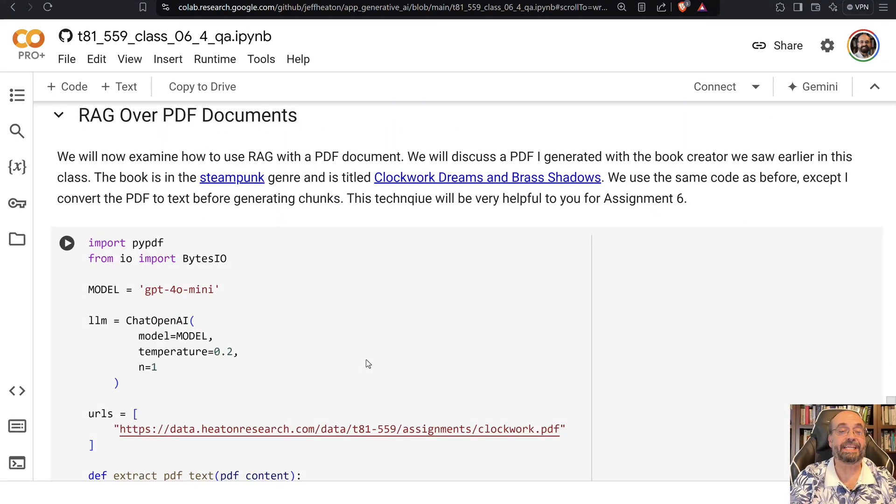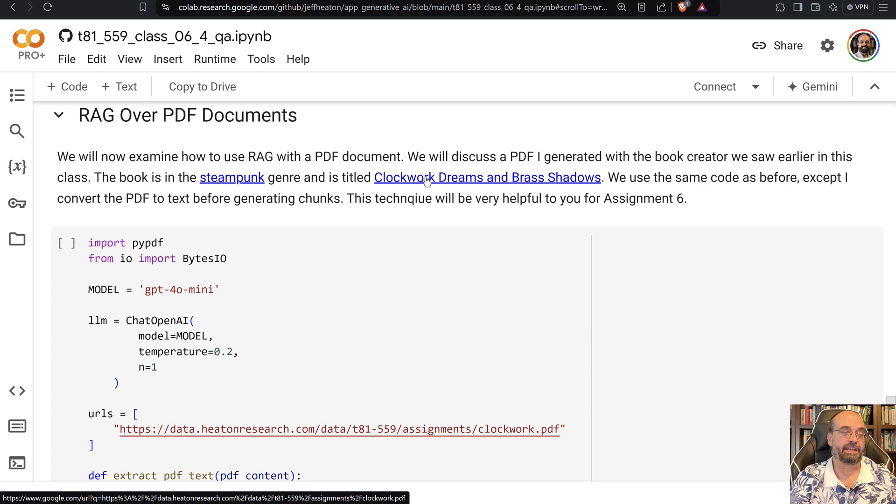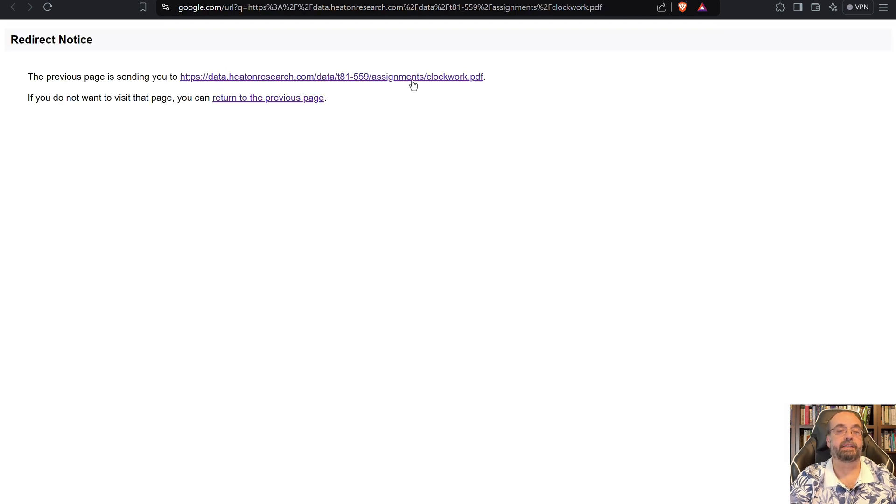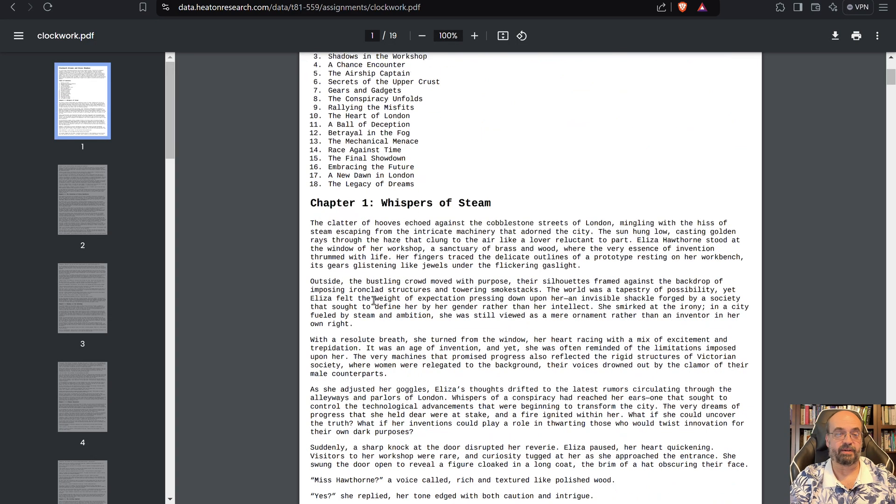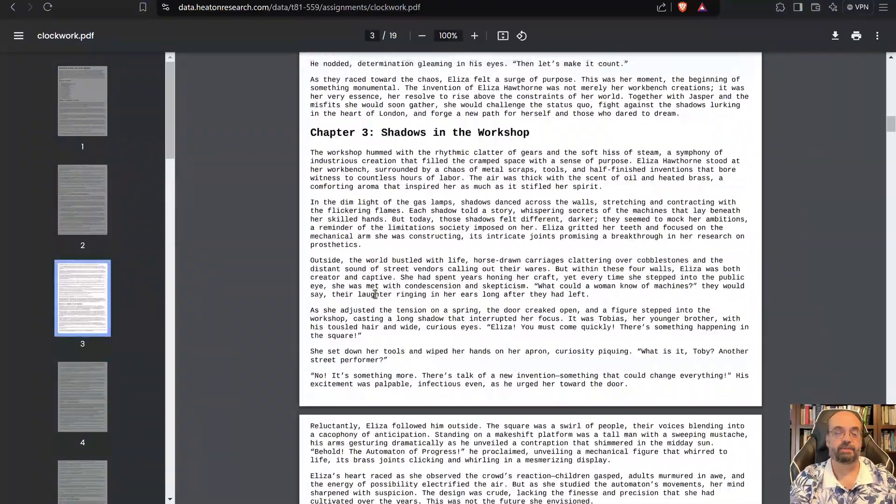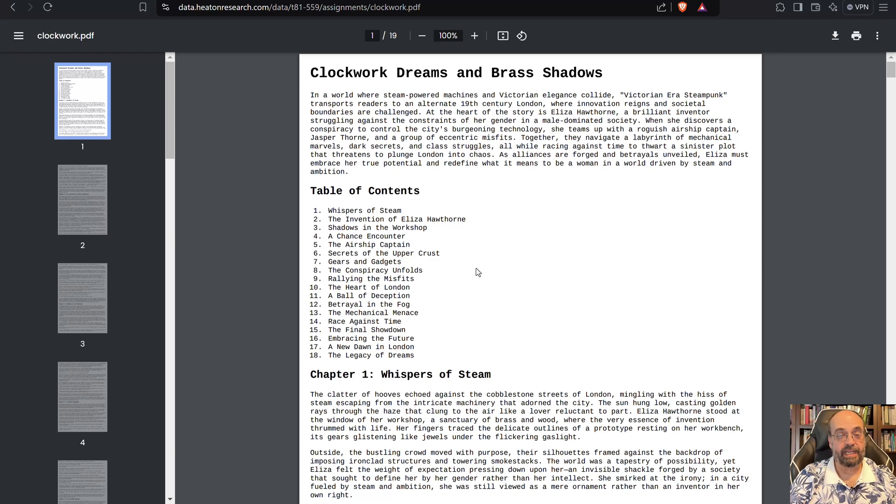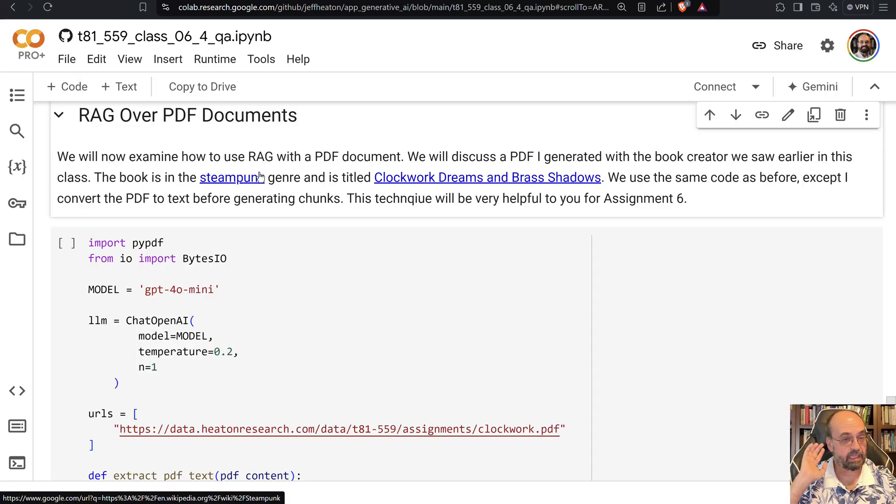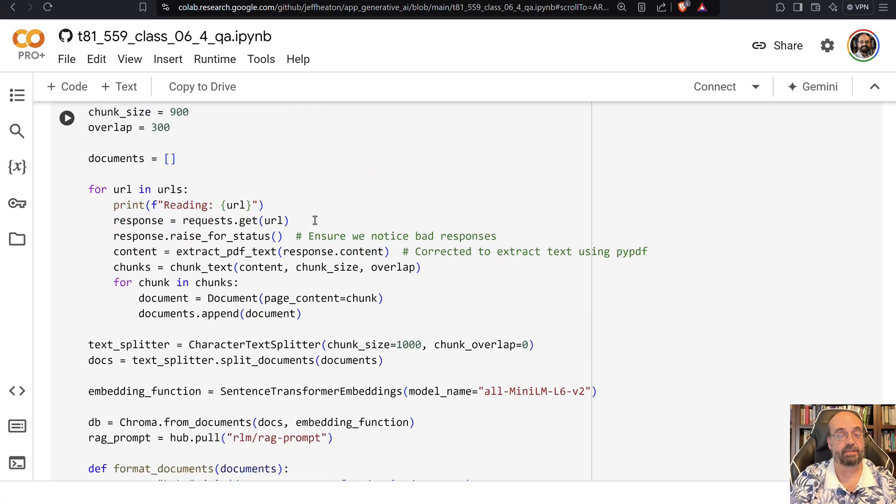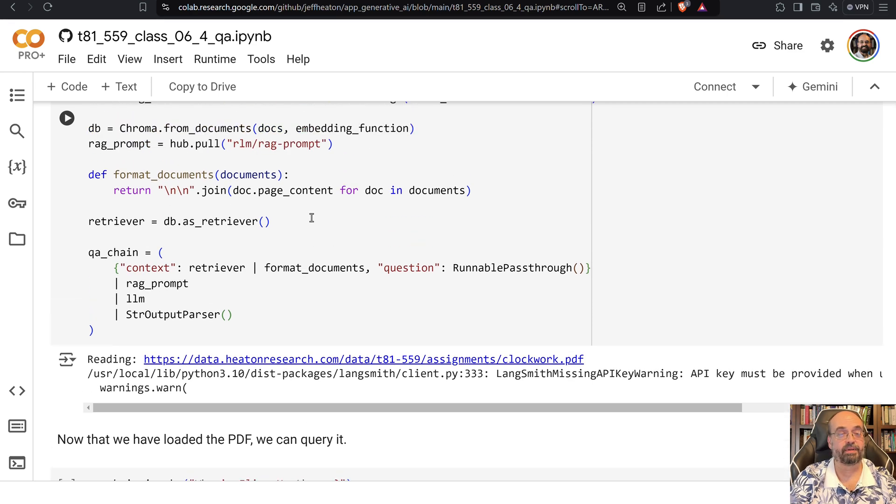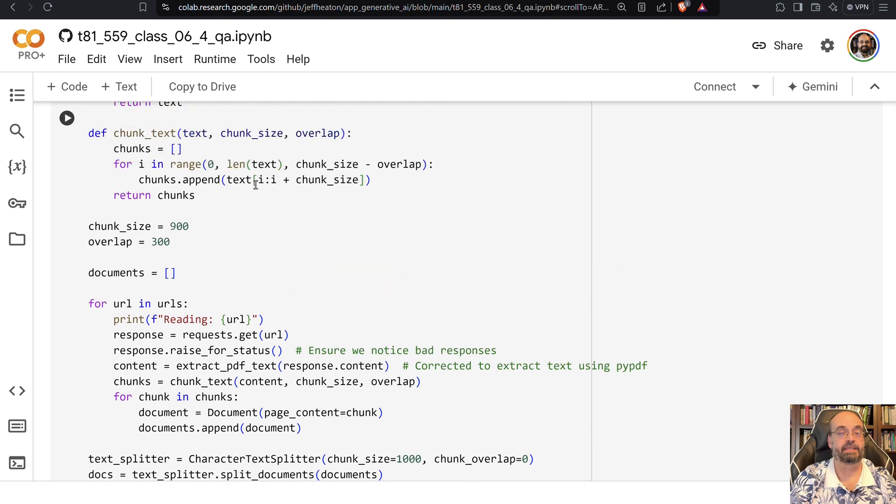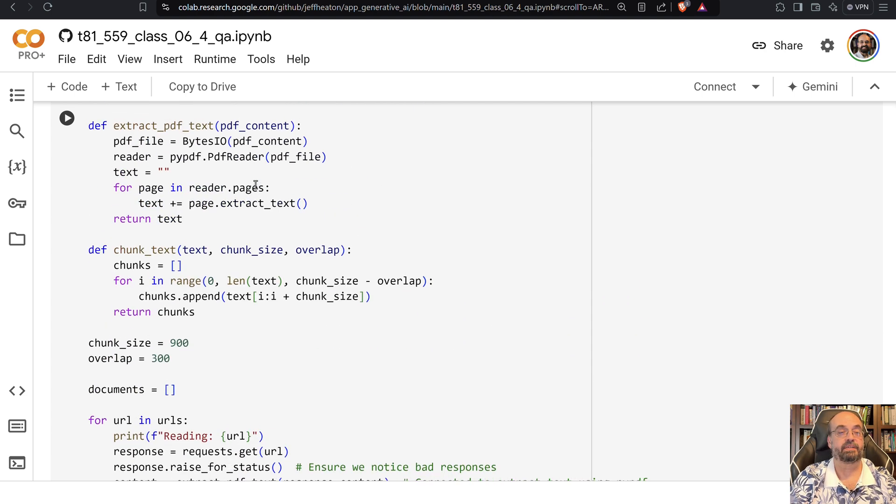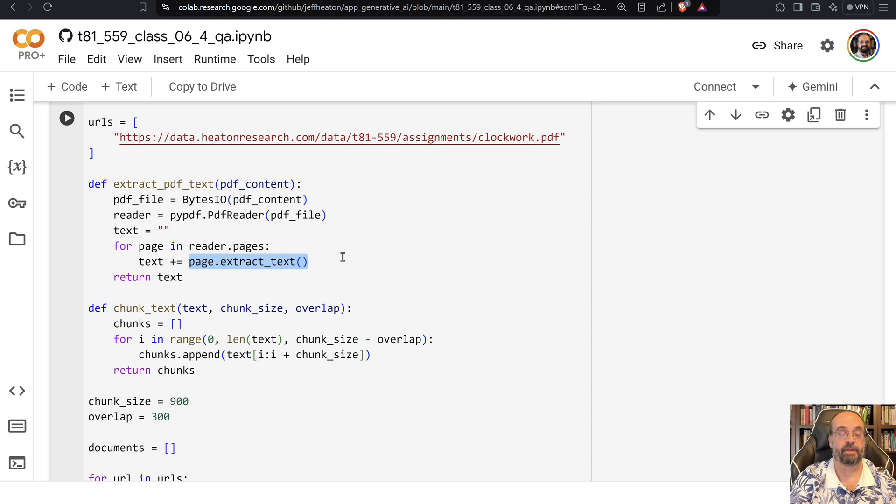Let's see how to do it over PDF documents. I generated a book, a steampunk book kind of like 20,000 Leagues Under the Sea. If you open it, I have a link to it here, but if you just open that, it is a PDF file. This was generated by the book generator that we saw earlier in the course, and it's just a whole novel. We're able to load it in as a PDF document and then ask questions about it. This code will be very useful for assignment six, so certainly be aware of that. All this code is really pretty much the same, except that we're using the PDF reader and extracting the text from the PDF. That's really the only difference.